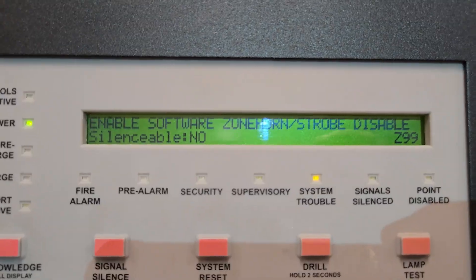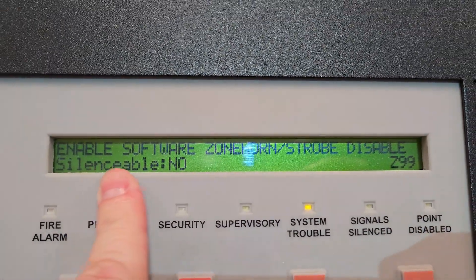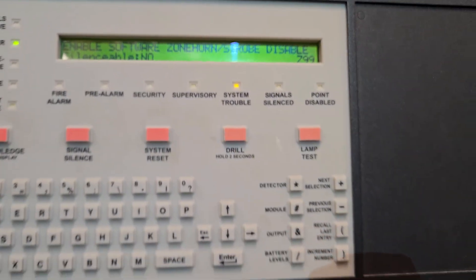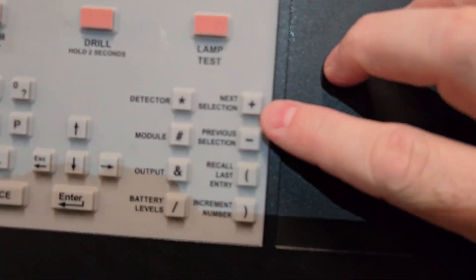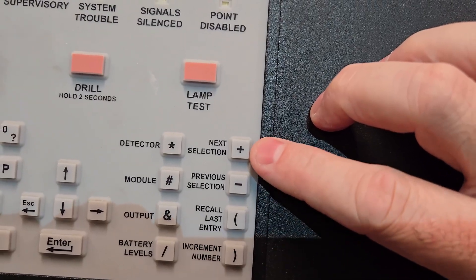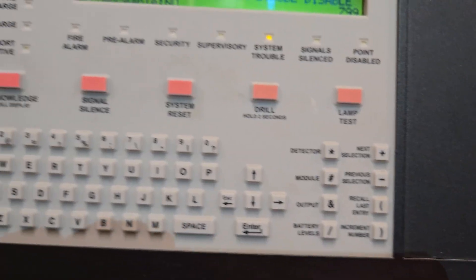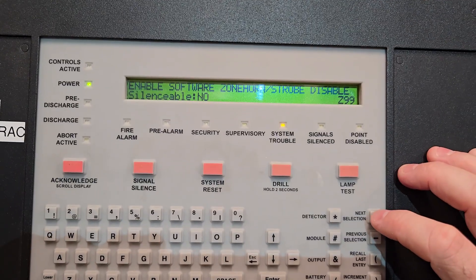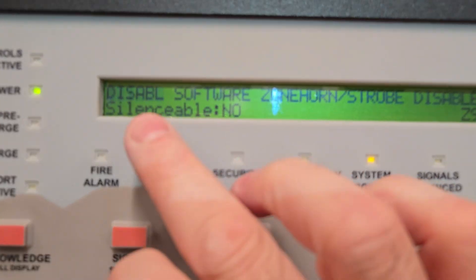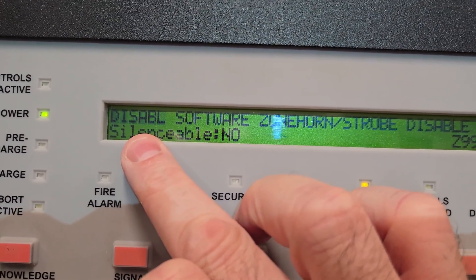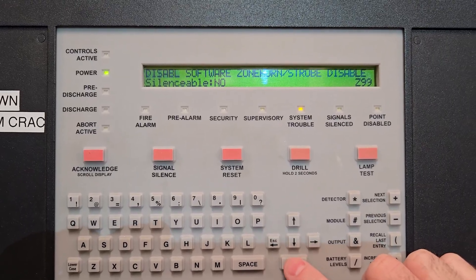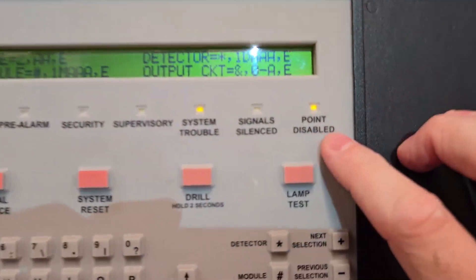I hit Enter to go to the next screen. It currently says 'enable — software zone 99 strobe — disable,' and it's flashing on 'enable.' To change it, I'm going to use the Next button. I hit the plus/next key and now it says 'disable' and it's flashing. So it changed from enable to disable. Now I hit the Enter button and it disables it. I now have the 'points disabled' light lit up on the panel.